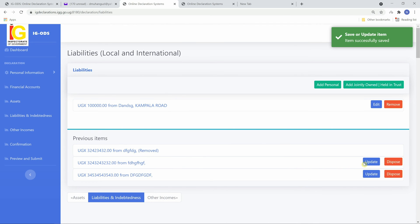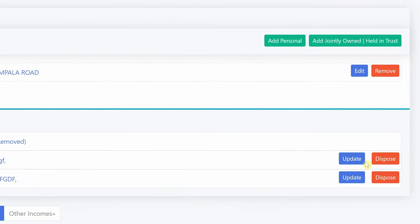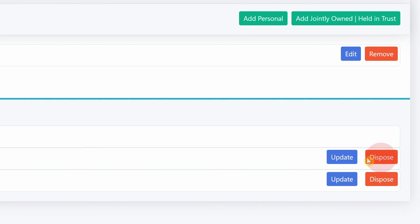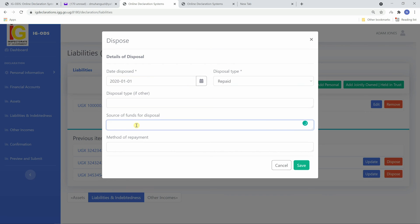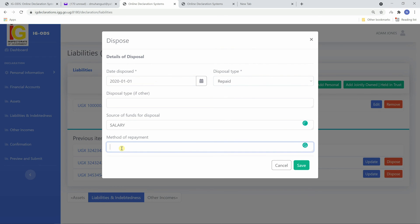To dispose an item, click on dispose. Fill in the date disposed, fill in disposal type if other, source of funds for disposal, and then the method of repayment. Then click save.